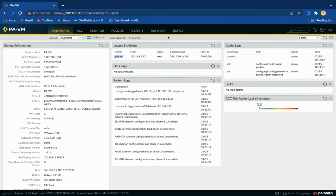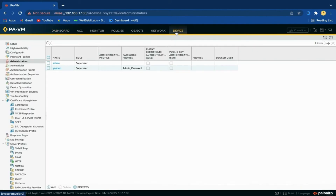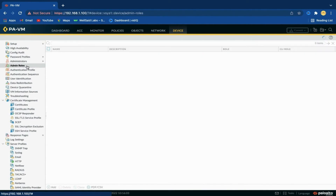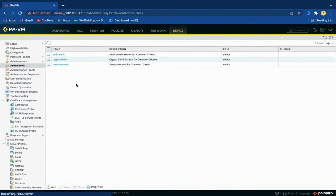You can see that I am successfully able to log in to the firewall with the newly created user. Now let's discuss about custom admin roles. The Admin Roles option is used to define admin role profiles, which are custom roles that determine the access privileges and responsibilities of administrative users.